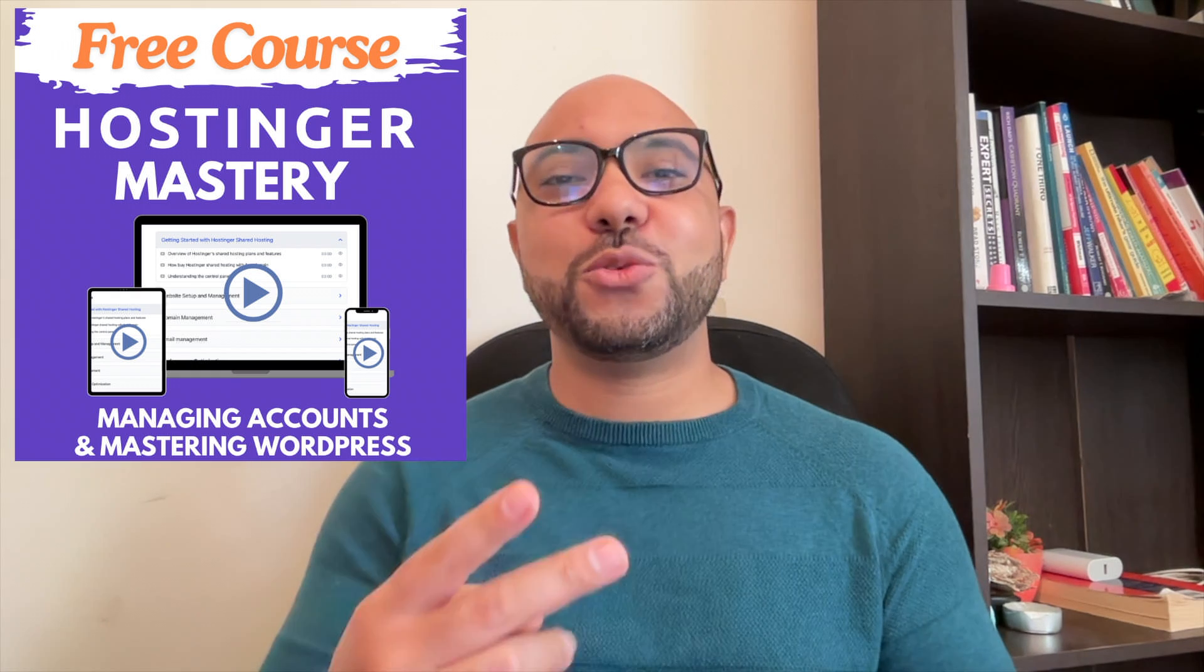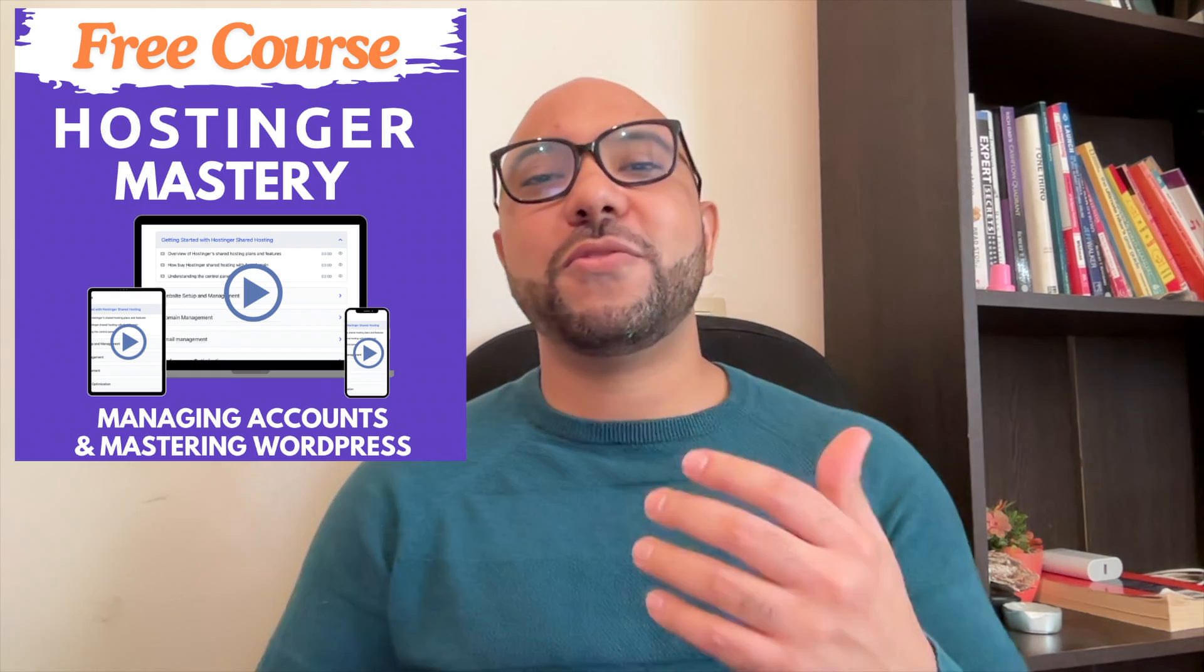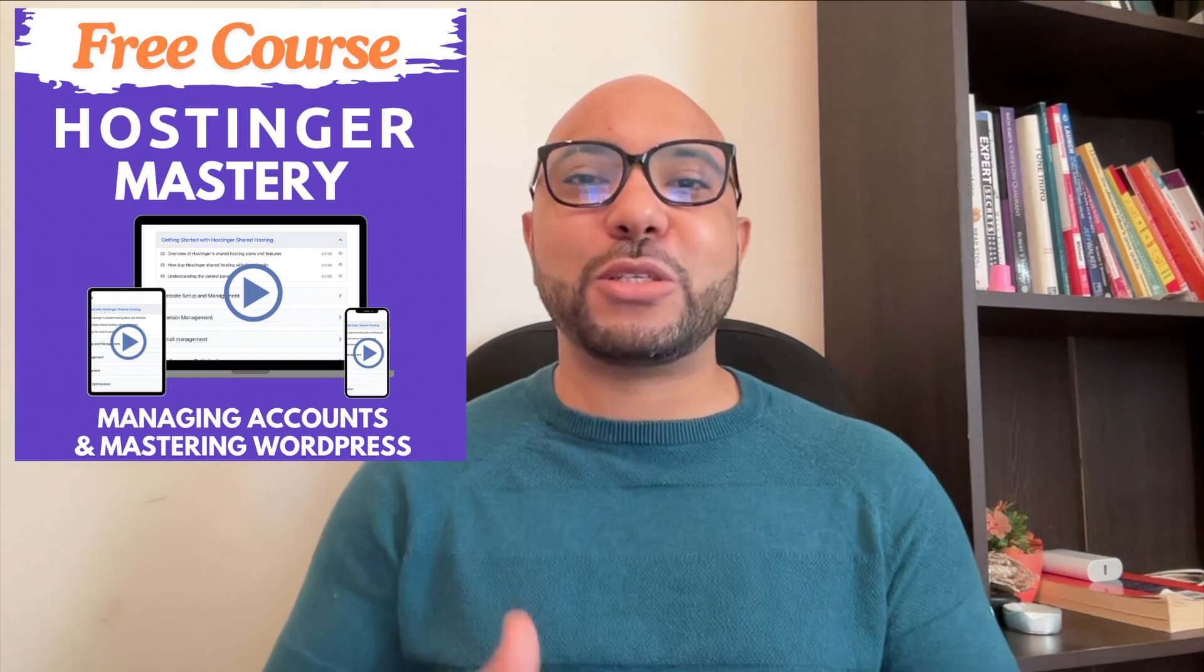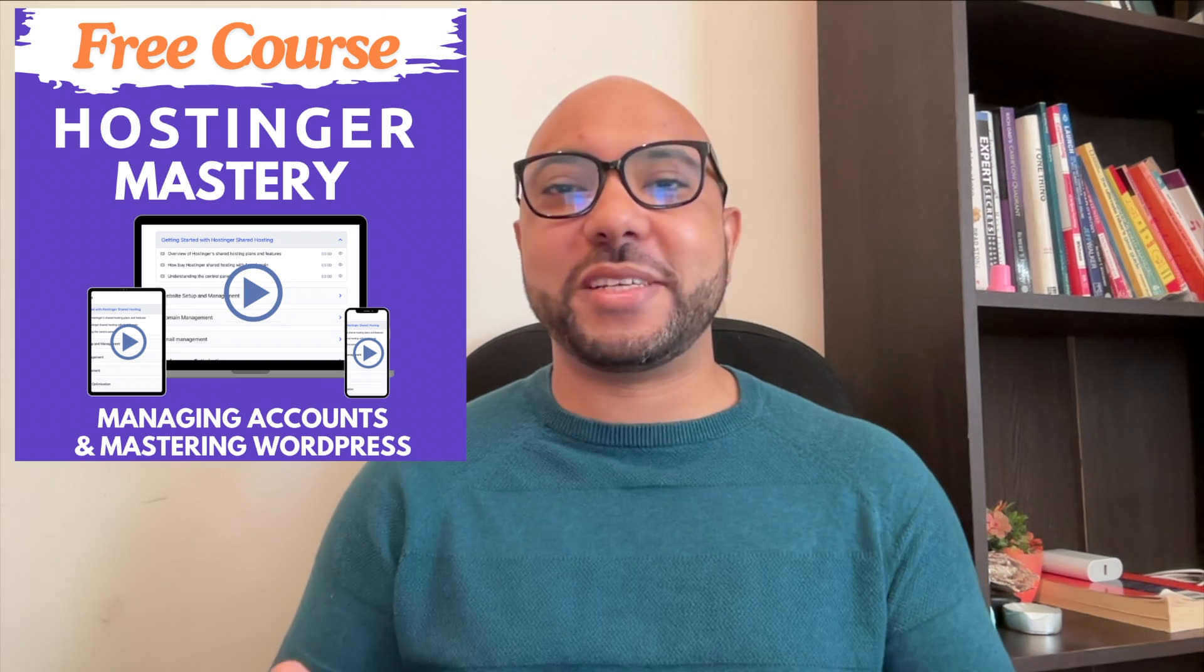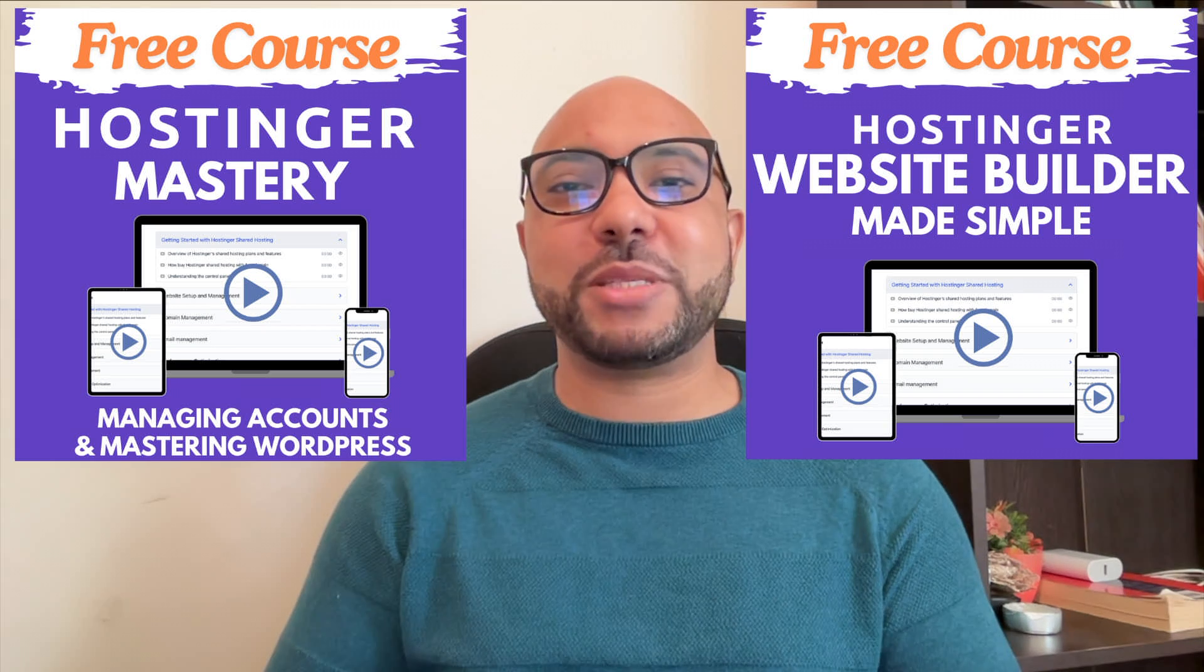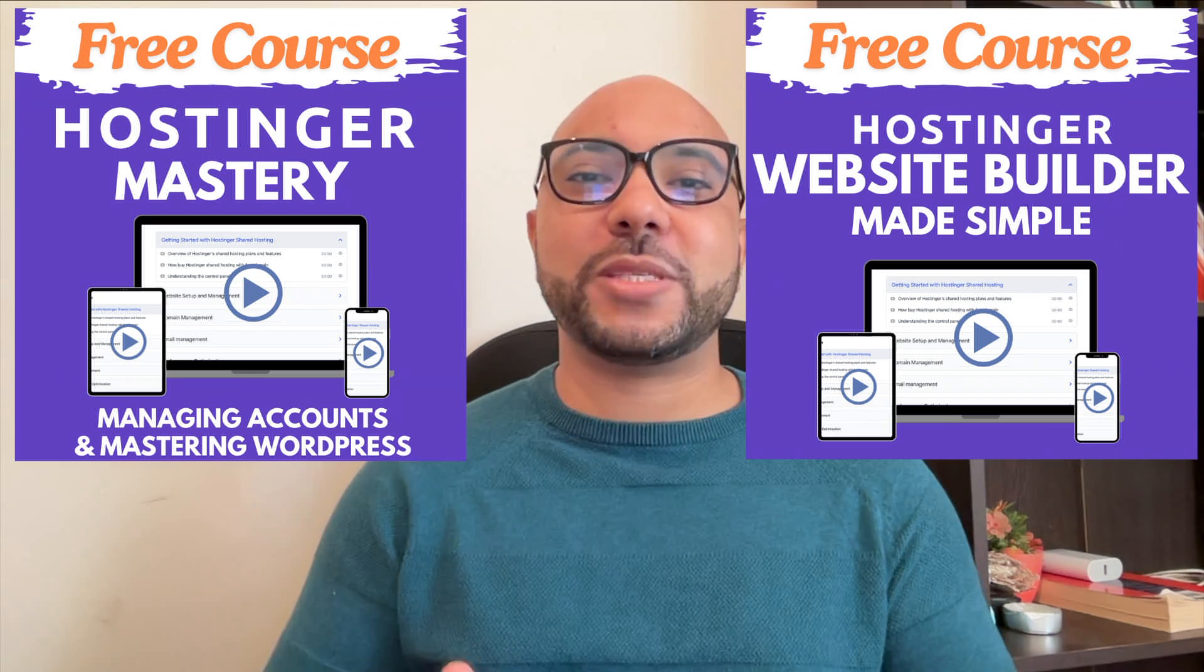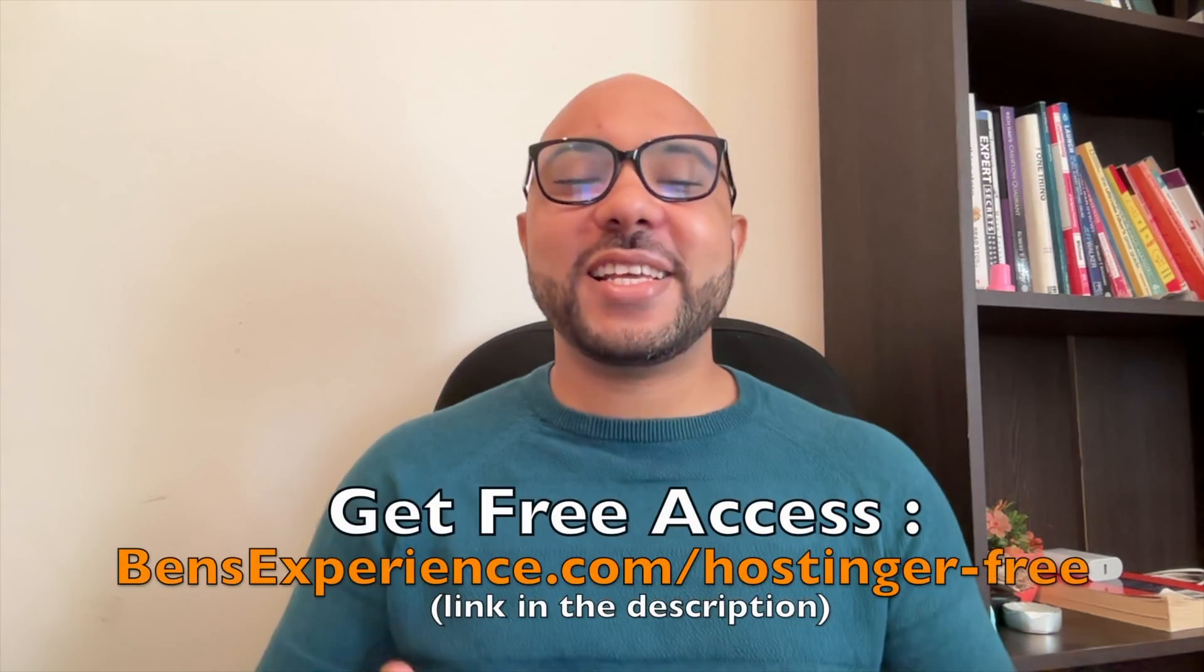I have two free online video courses for you. The first one is about Hostinger hosting and WordPress managing, and the second one shows you how to use Hostinger website builder to make basic websites or online shops.